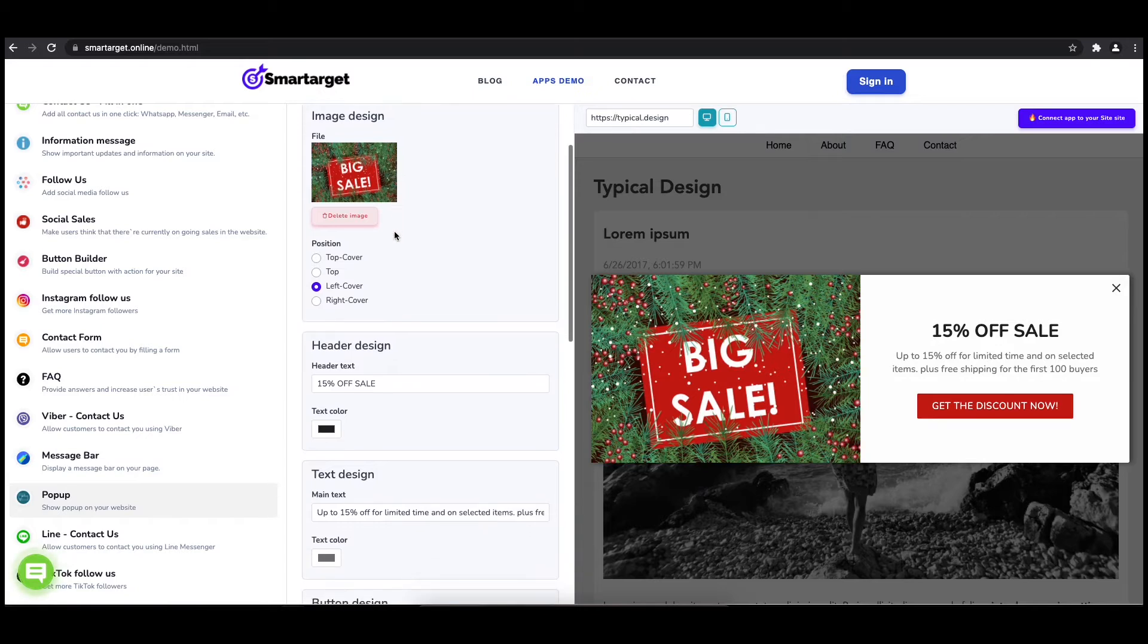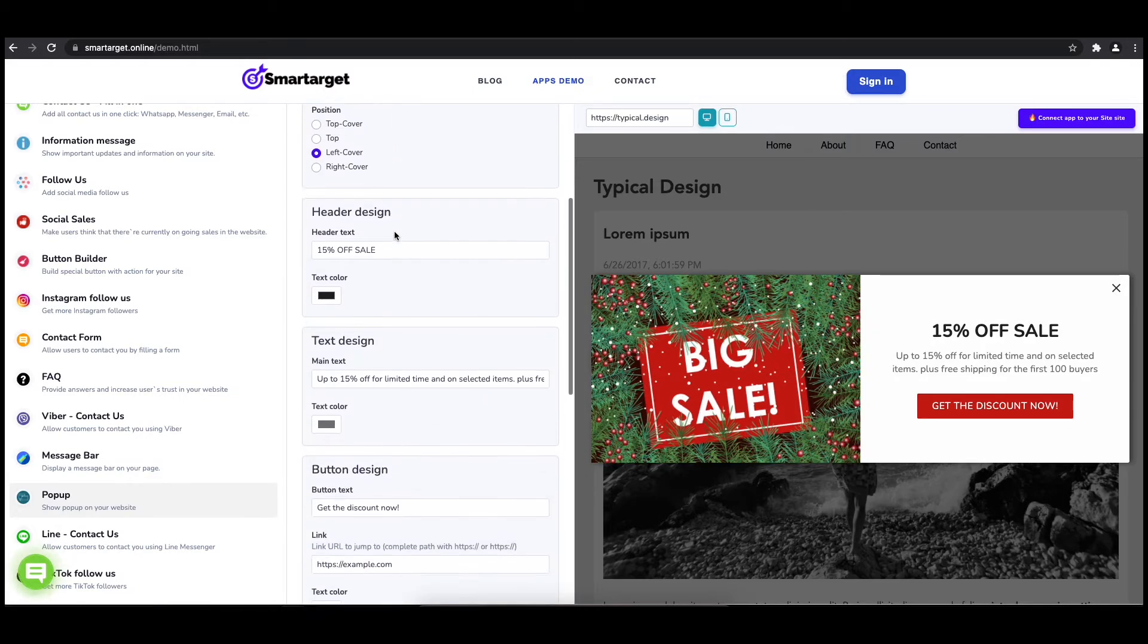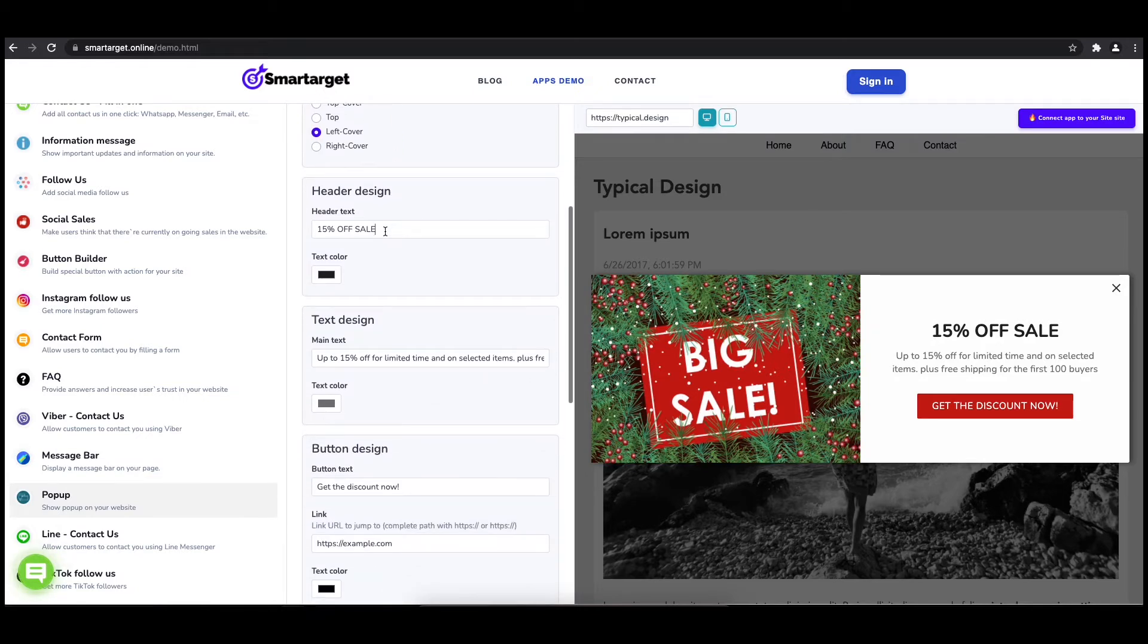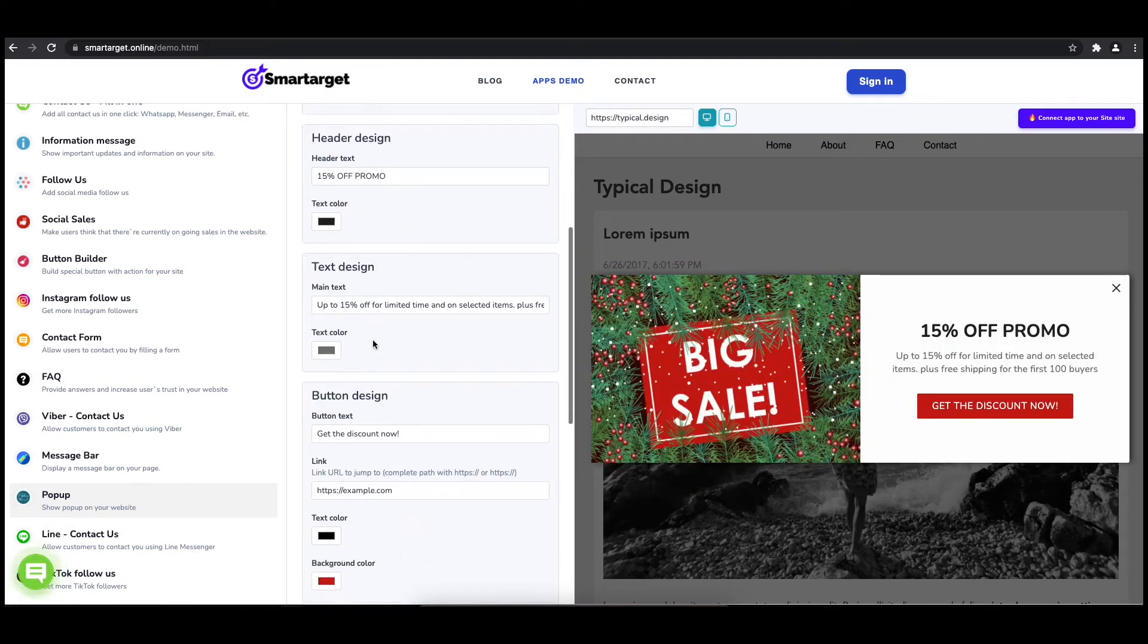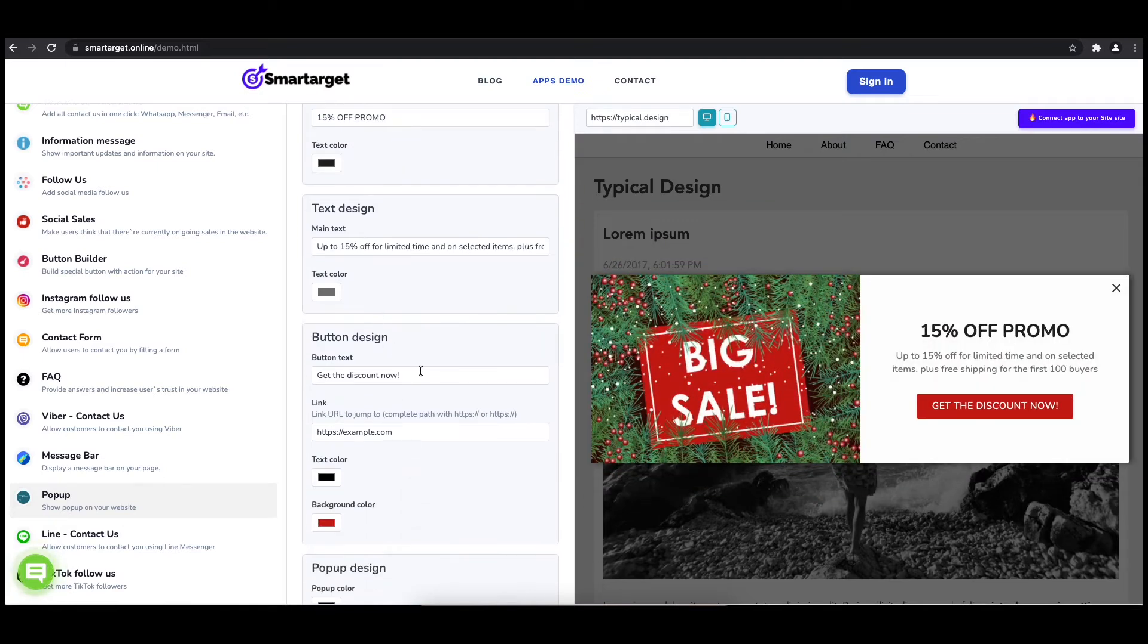You can also set up different colors for every part and choose how often the pop-up will be shown.